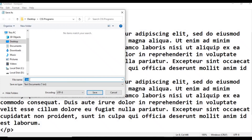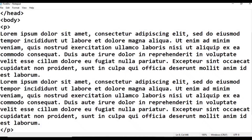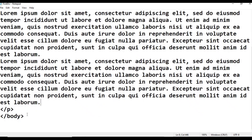Save this file as div_tag.html. After saving, add body close, then html close. Press Ctrl+S to save.